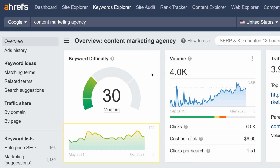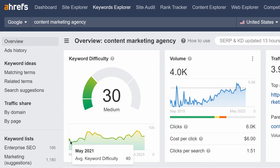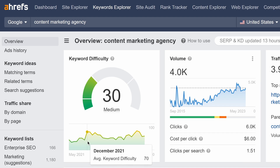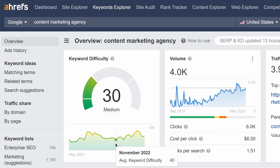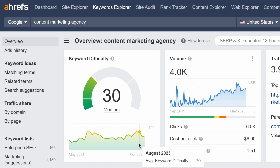The graph shows monthly averages starting from May 2021. This should give you a good sense for how hard it's been to rank well for that keyword in a specific location over the years.